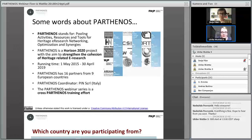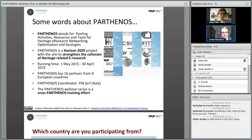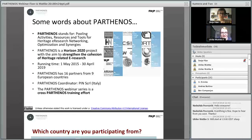Some words about Parthenos, the project I work for and for which I host the webinar series. Parthenos is an acronym standing for Pooling, Activities, Resources and Tools for Heritage, E-Research, Networking, Optimization and Synergies. To put our main goals into a short sentence: Parthenos as a Horizon 2020 project aims to strengthen the cohesion of heritage-related e-research and e-research infrastructures. It's a very international project with 16 partners in nine European countries, coordinated by PIN. This Parthenos webinar series is actually a cross-Parthenos training initiative.